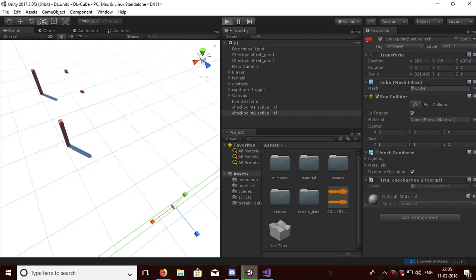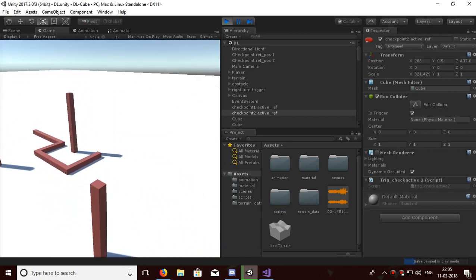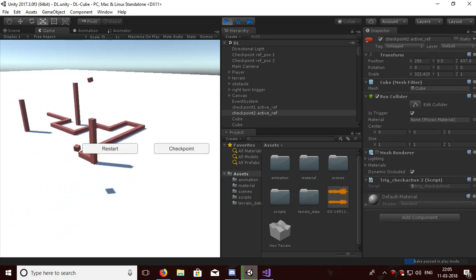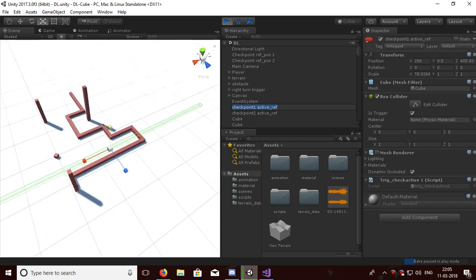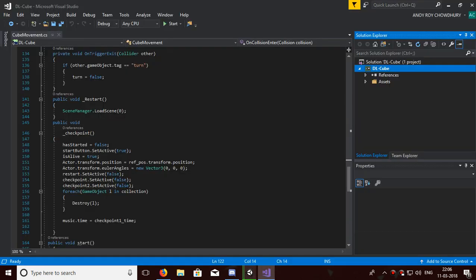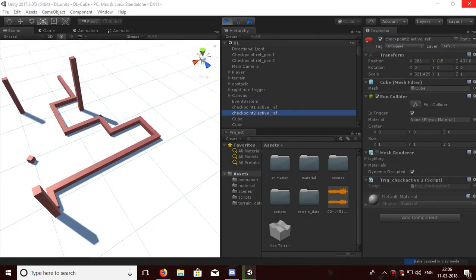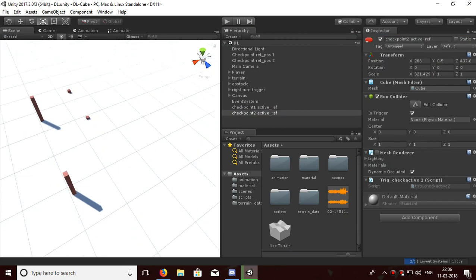And Checkpoint One is set to false. In the scene you will see that it has passed to the Checkpoint One Active Reference. That's all — both scripts and bools are working fine using static variables. Thank you guys, have a nice day ahead, and don't forget to subscribe to AS Group. Thank you.